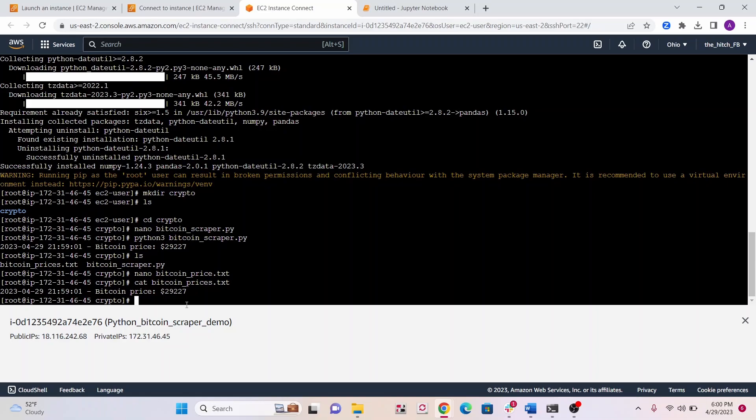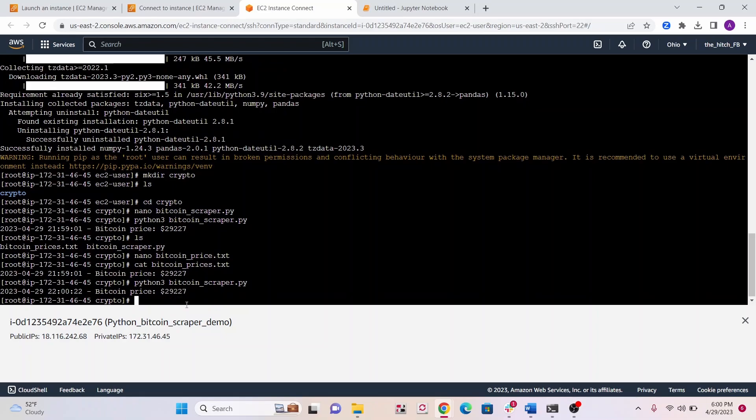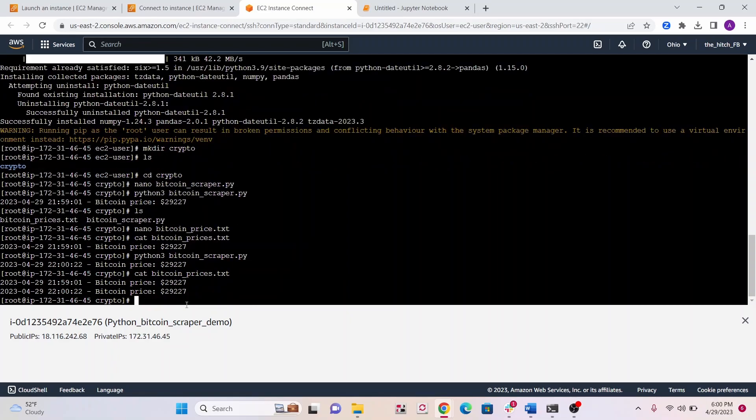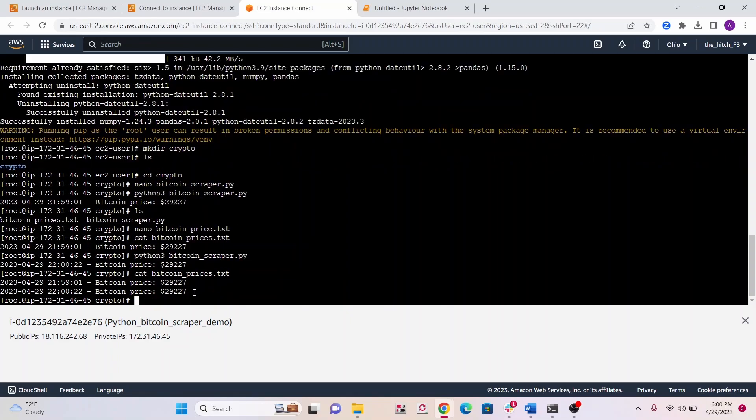Cat will show us what we have inside of that txt file. Let's run it again. It has the same price. Now you can see there's two lines inside of there. Maybe if you're web scraping a lot of stuff, you might want to store it somewhere else like S3 or maybe you have a database like an RDS, there's a lot of options.